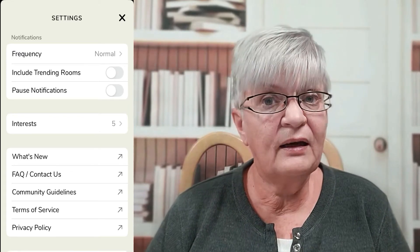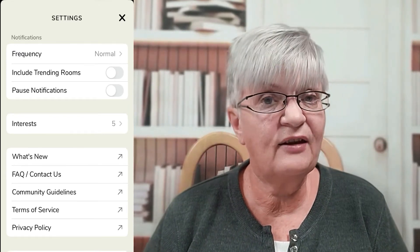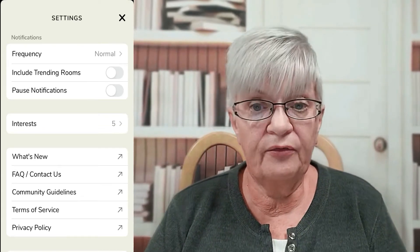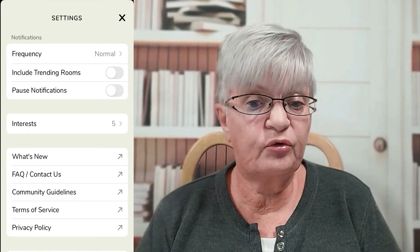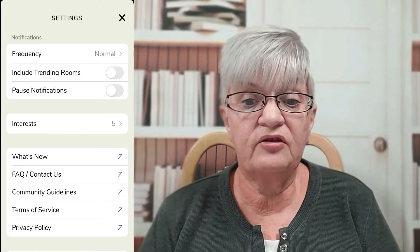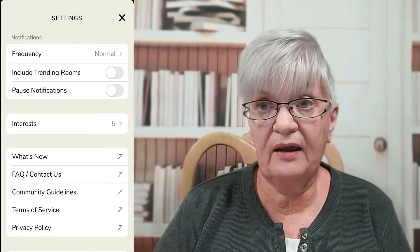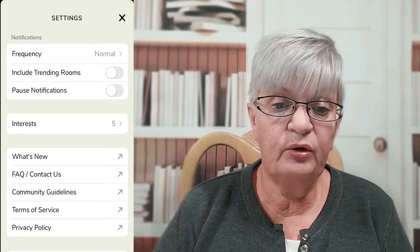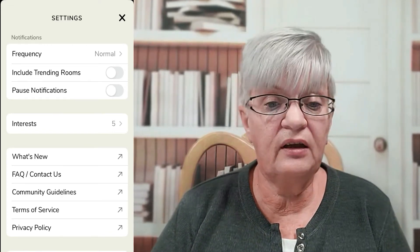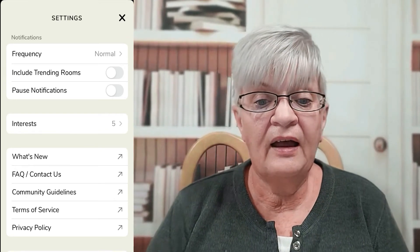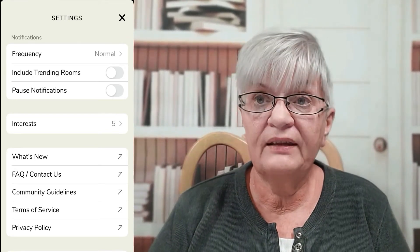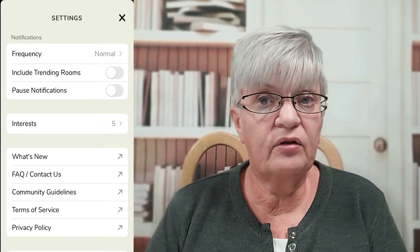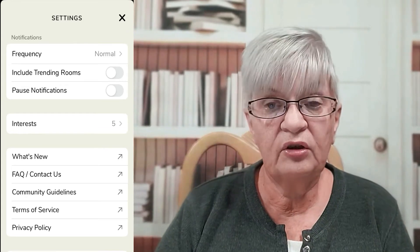Then we have settings. I will not go into all these settings as they are rather self-explanatory. The first settings section has to do with notifications — how often you will be notified, if you want to include trending rooms, or if you want to pause notifications. Then we have interests, which I will talk more about. Then we have What's New, FAQ or Contact Us, Community Guidelines, Terms of Service, and Privacy Policy — I recommend that you read these documents; they all open in a web browser. You also have the possibility to connect your Twitter account and your Instagram account to your profile, and of course the logout button.